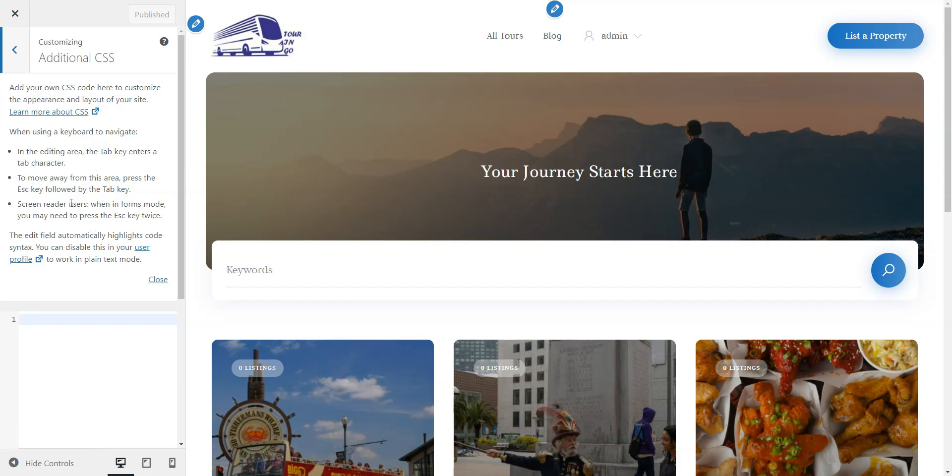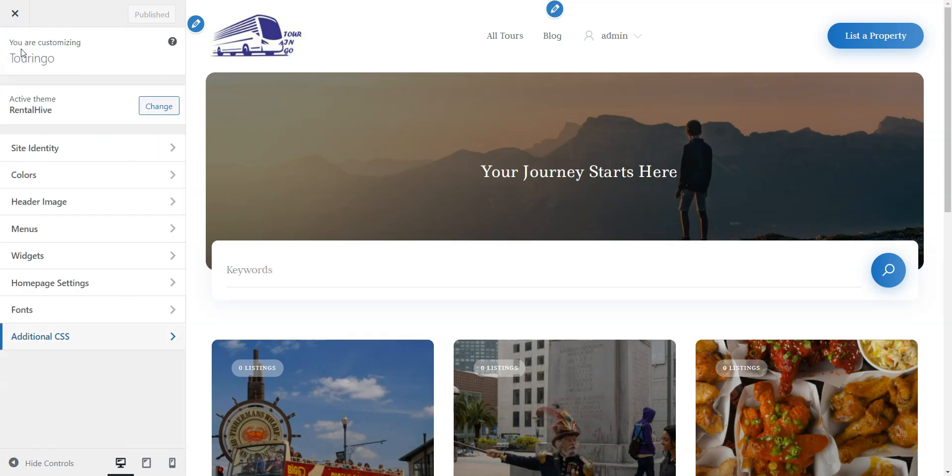Now it's time to add the first tour listing and check how it works. As a website admin, you can add listings either from the back end through the listings add new section or from the front end using the listing form. Let's see how to add a new listing from the front end to check the future user experience.